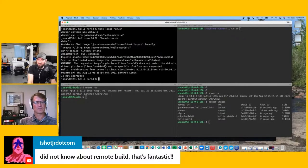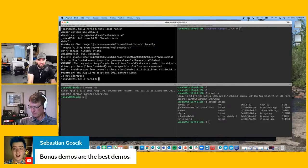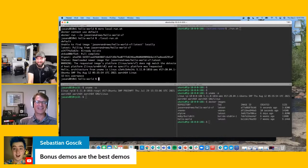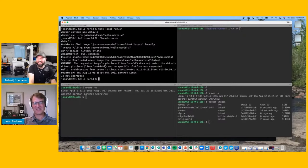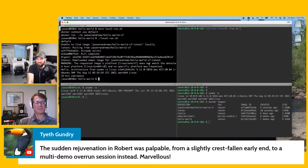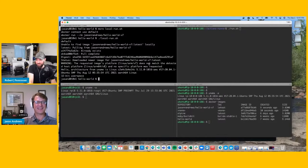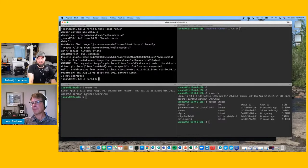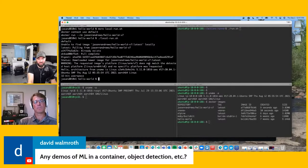We're getting some feedback from iShotJR — he didn't know about remote build. That's fantastic. Bonus demos are the best demos. There's a question from David: are there any demos on ML in a container, like object detection?